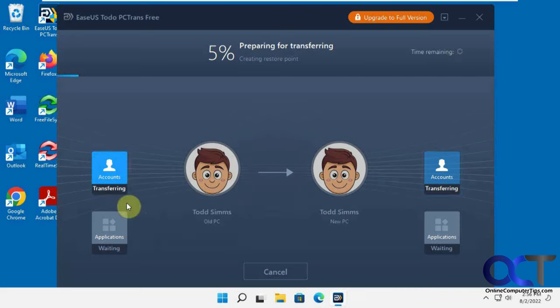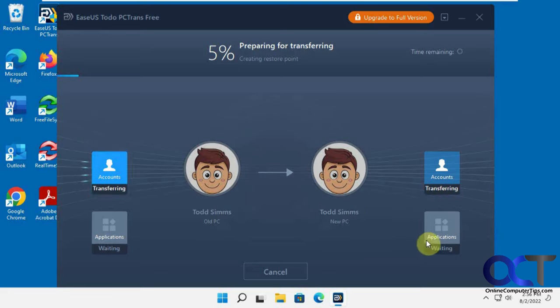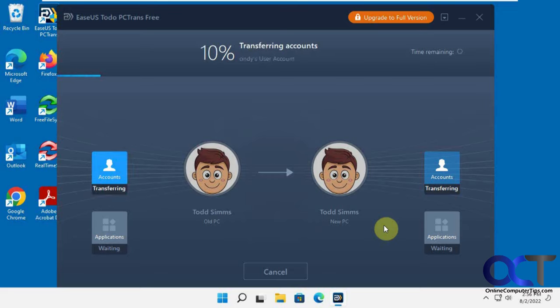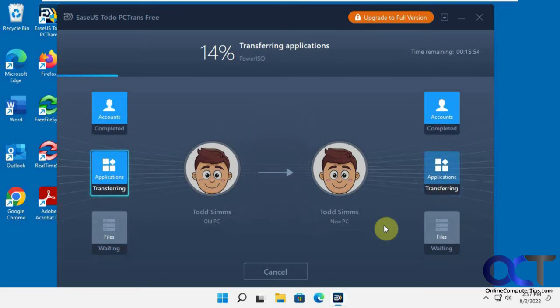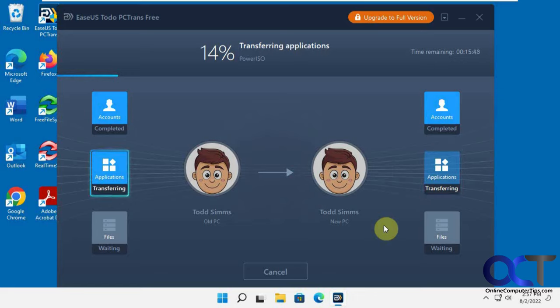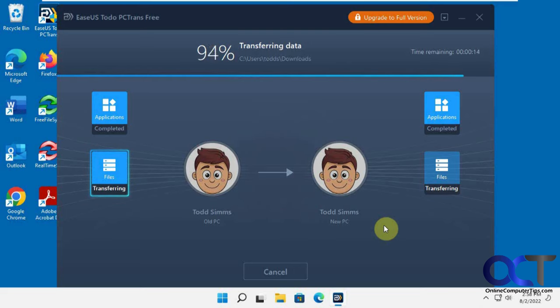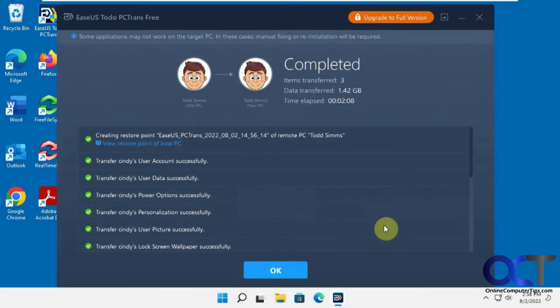So it says it's transferring from old PC to Todd on the new PC accounts and it's waiting for applications. So we might have to pause this or fast forward it. Now accounts are transferred, now it's transferring applications, 14% done. Applications are done, now we're doing files. So it says it's completed. I actually fast forwarded the video in between each segment, so it took a little longer than what you saw, but still it was pretty quick.